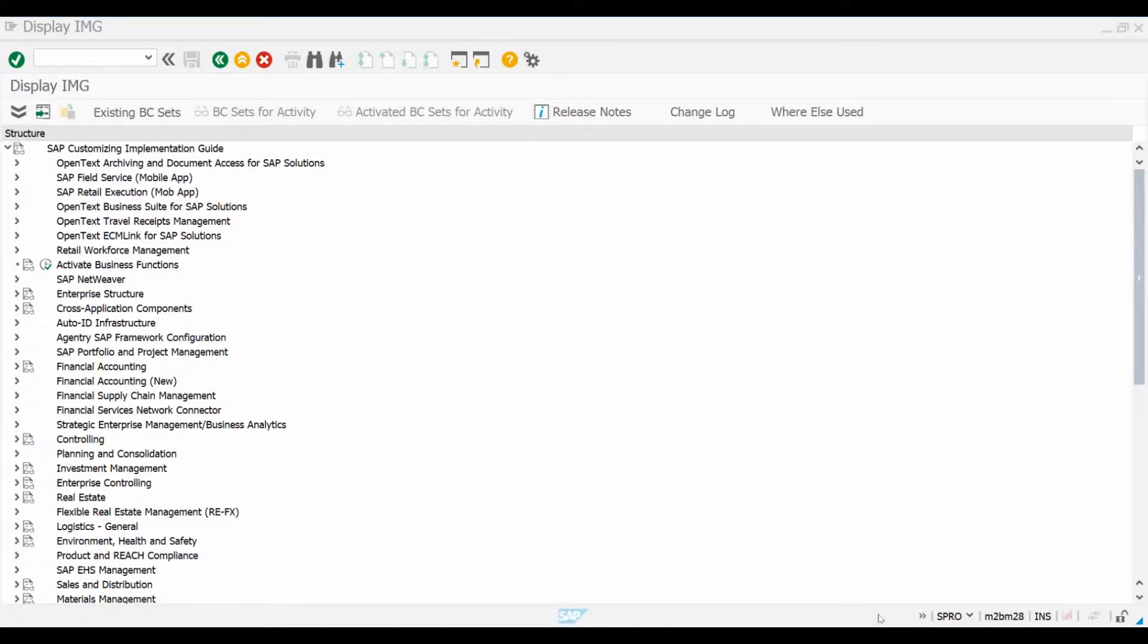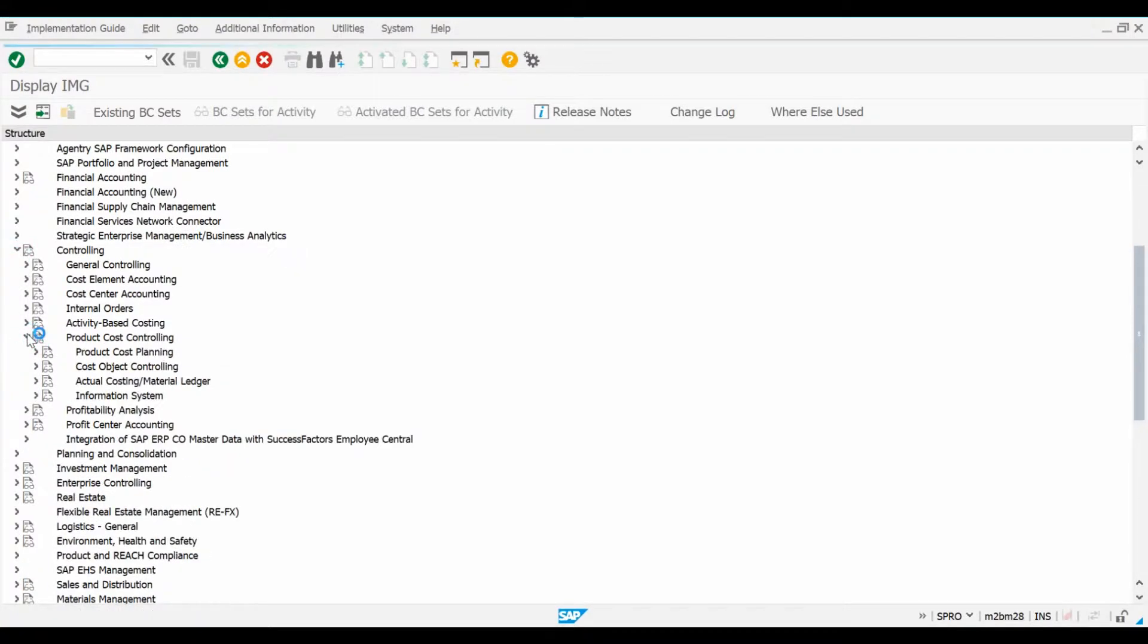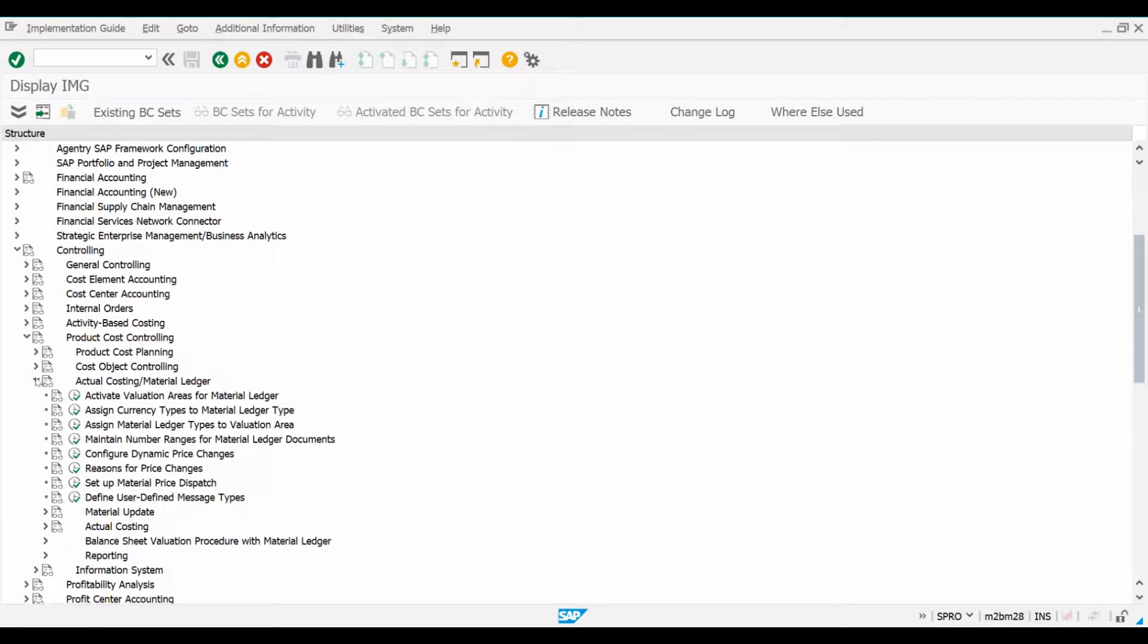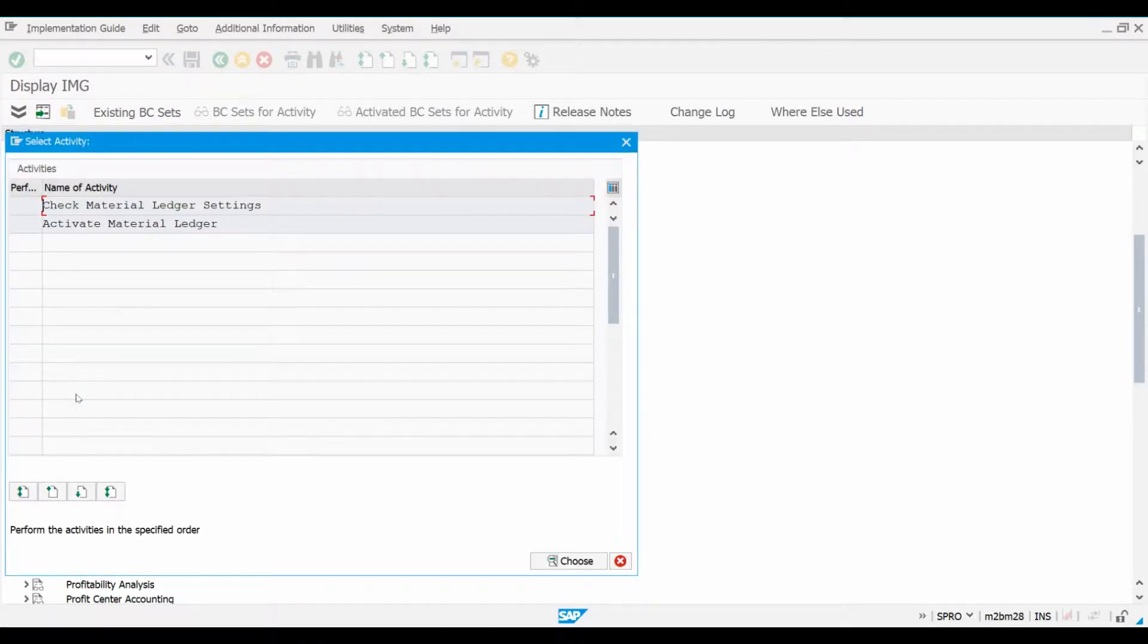Let's open the IMG menu and locate the Material Ledger settings that can be found under Product Cost Controlling. You can also access this configuration screen using transaction OMX1. Double-click Active Material Ledger and this screen opens.